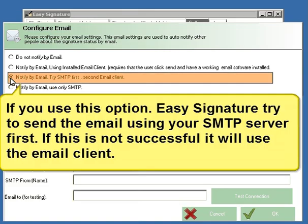If you use this option, Easy Signature tries to send the email using your SMTP server first. If this is not successful, it will use the email client.